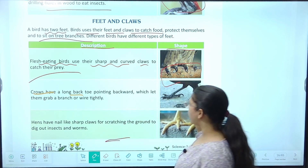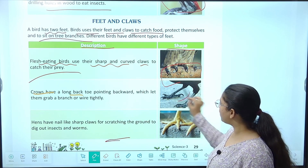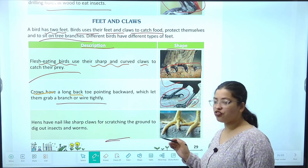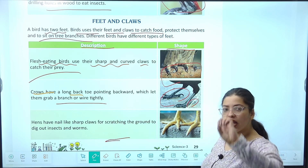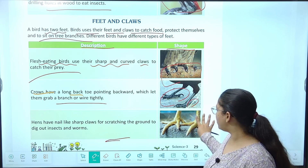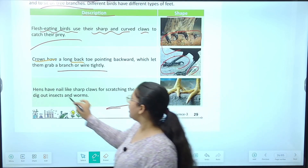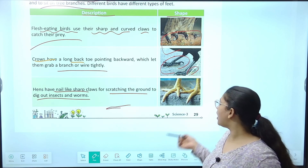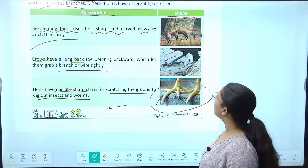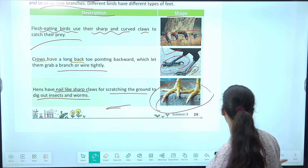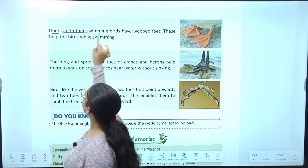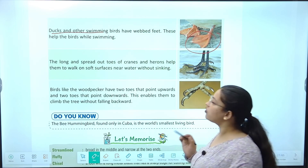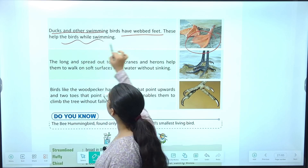Crows have a long back toe pointing backward, which lets them grab a branch or wire tightly — jab bhi kisi branch pe ya wire pe baitheinge to peeche se achhe se hold karke baitheinge. Hens have nail-like sharp claws for scratching the ground to dig out insects and worms — unhe mitti mein se keede makaude nikaale khane hain. Duck and other swimming birds — aquatic birds — ki feet webbed hoti hain, because they need to paddle in water, so webbed feet help them while swimming.